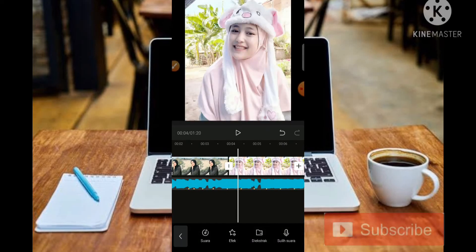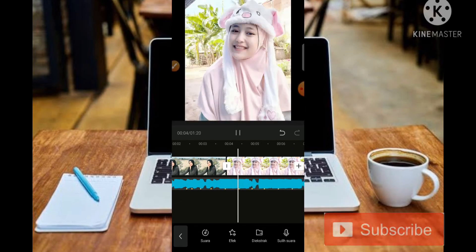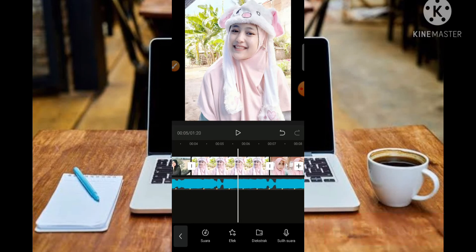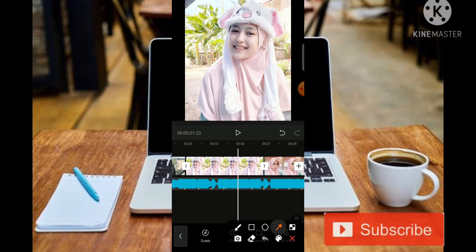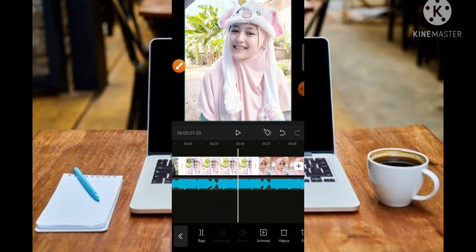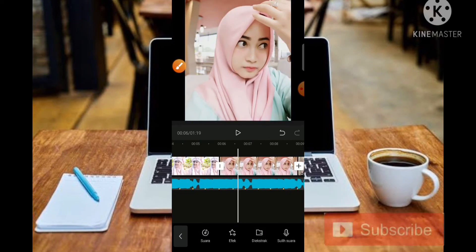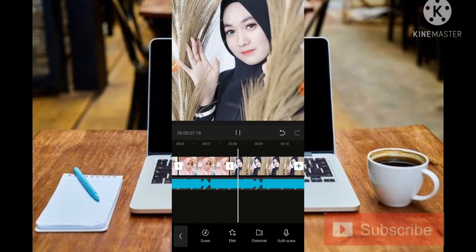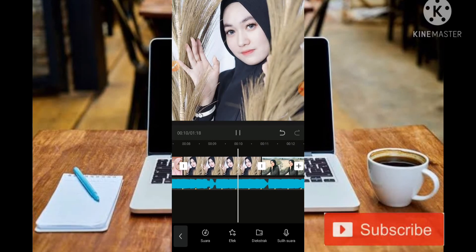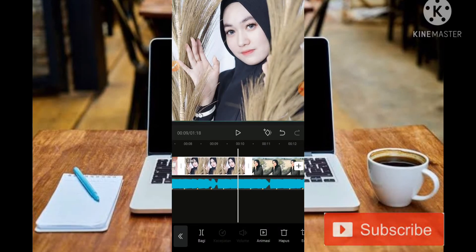Untuk posisi yang kedua, kita atur musiknya dan kita potong ke posisi titik kuning yang ke-5. Kemudian sama untuk foto yang kedua, kita atur ke posisi yang ke-5 dan musiknya seperti ini.